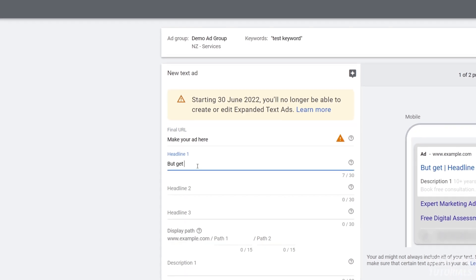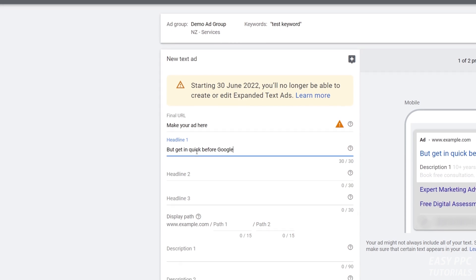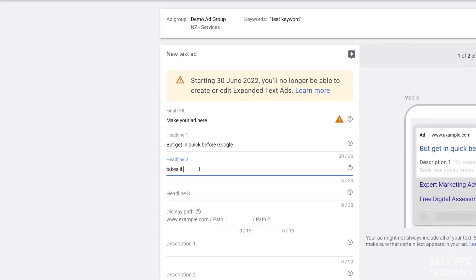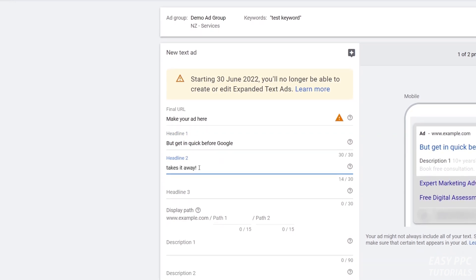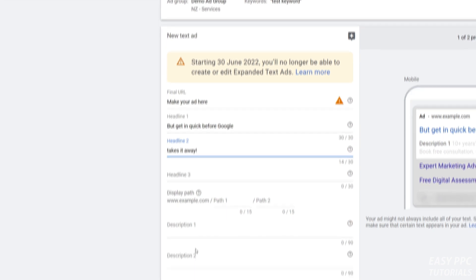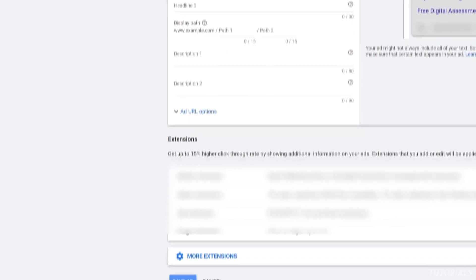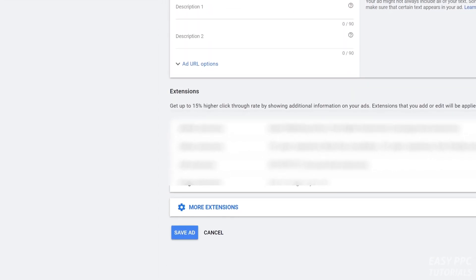Set up your ad, follow that process, and get in quick before Google takes this ability away. You can then save that ad, it'll go into the review process, and provided everything's fine, that ad is set up.